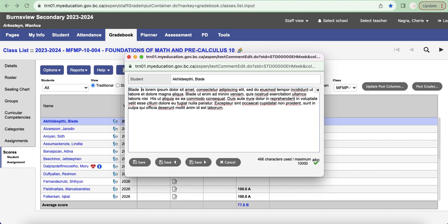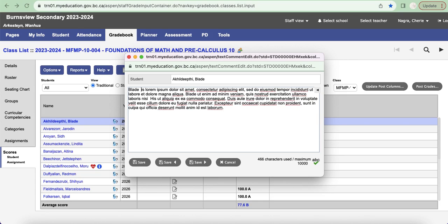Some families may not know that the student has transitioned, so we just have to be super careful about that. So the advice now is to use the pronoun that's in MyEd, and if you know that a student has transitioned or uses a different pronoun, then to manually go in and change that. So I just wanted to make note of that.